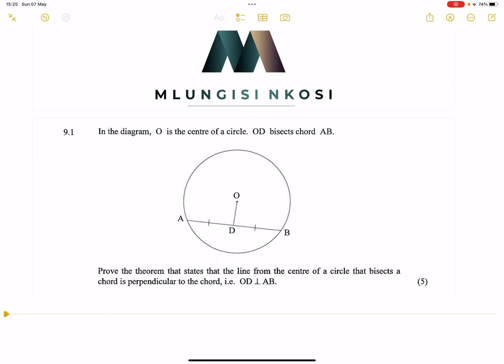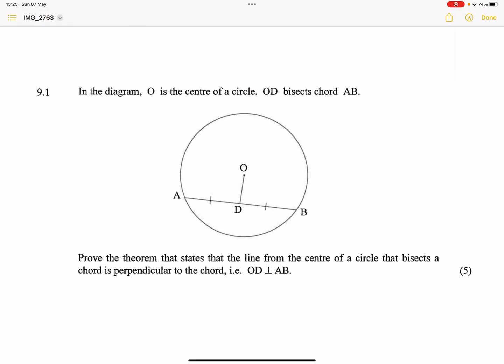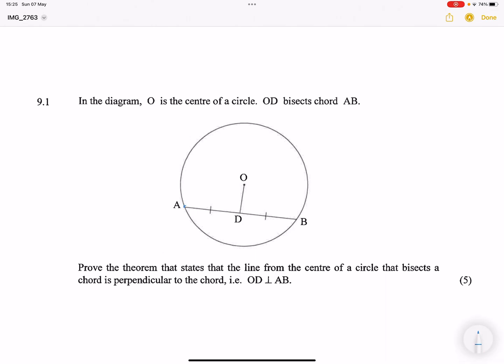Let's have a look at some Euclidean geometry. Here they're asking us to prove — in the diagram we've got O which is the center of the circle, and OD bisects chord AB. Prove the theorem that states that the line from the center of a circle that bisects a chord is perpendicular to that chord.